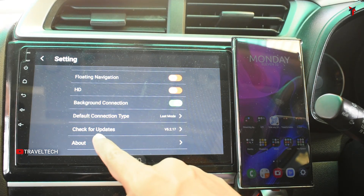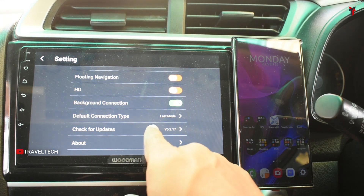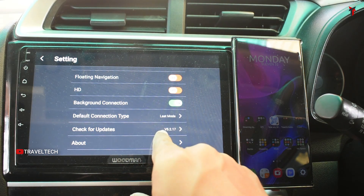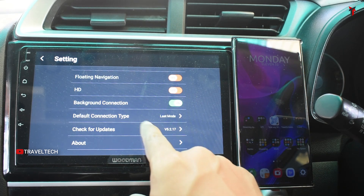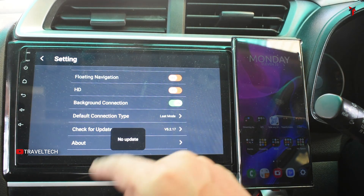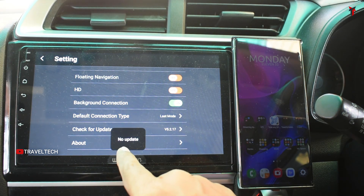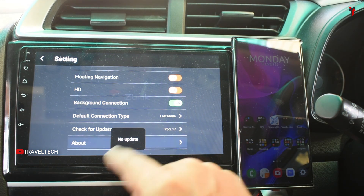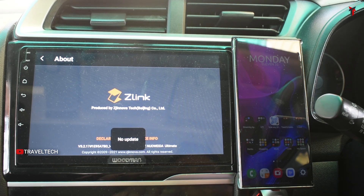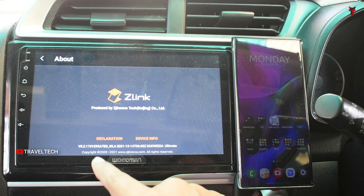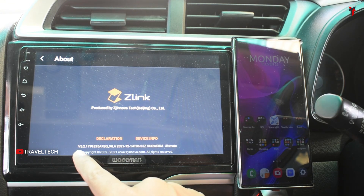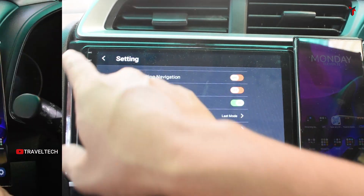There's also a 'Check for Updates' option — currently the version number is 5.2.17. Clicking on that says 'no update.' Heading into the About section, it confirms Z-Link at the current version 5.2.17.